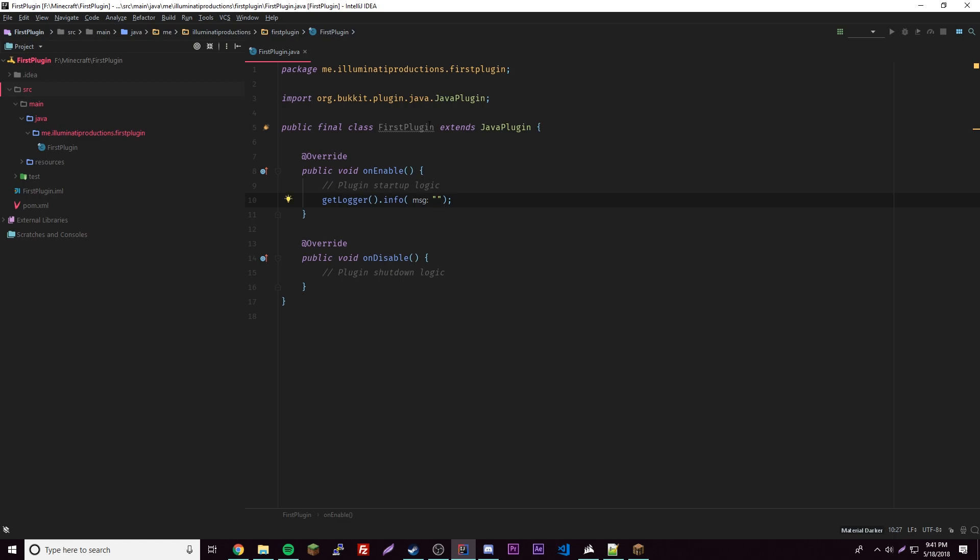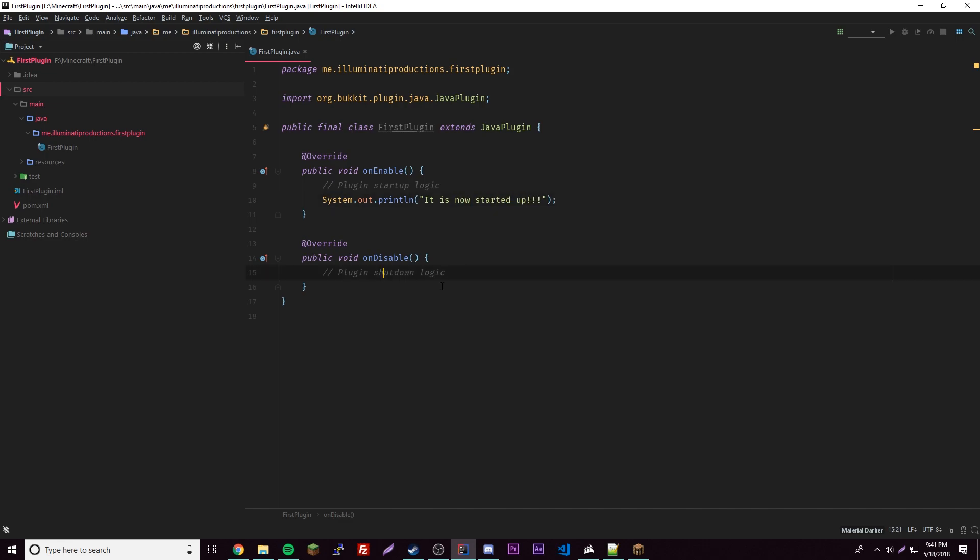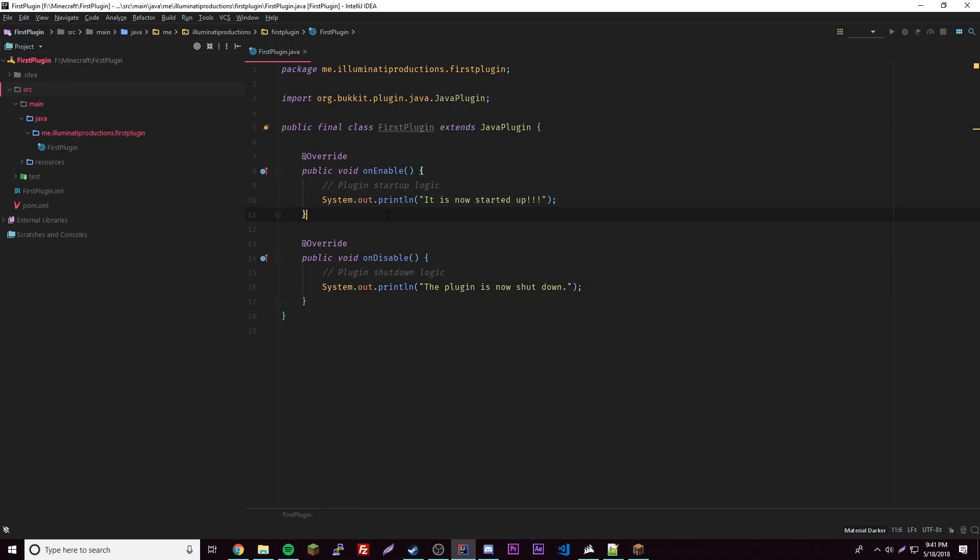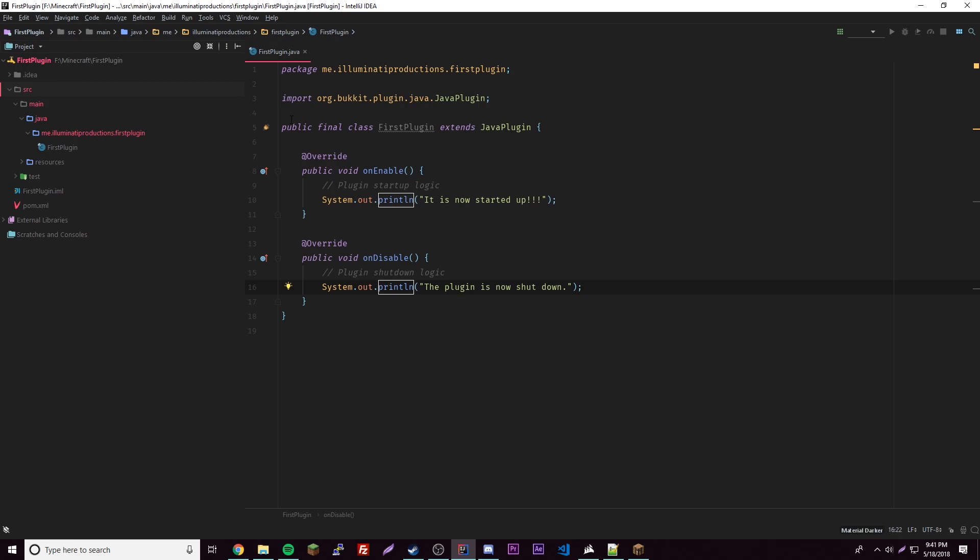You can just use System.out and then you can put whatever you want. So, it is now started up. And then here we could put the plugin is now shut down. That should work. We have our first plugin here. All it does is whenever the plugin starts up it'll say that, whenever it stops it'll say that.